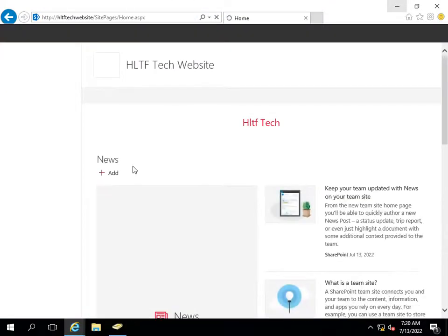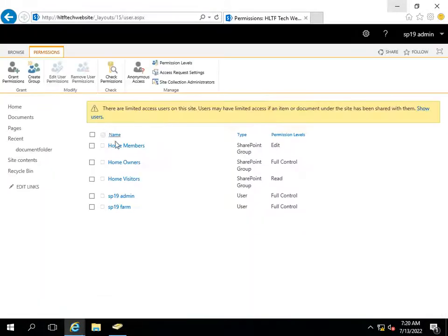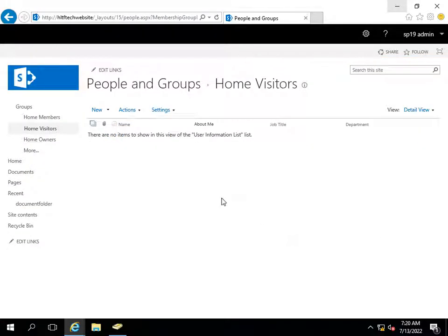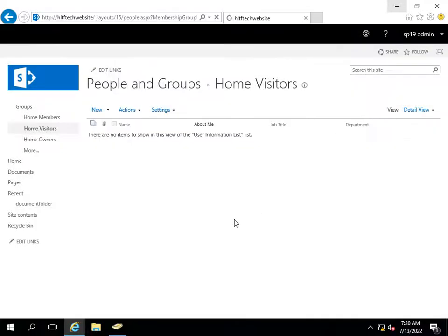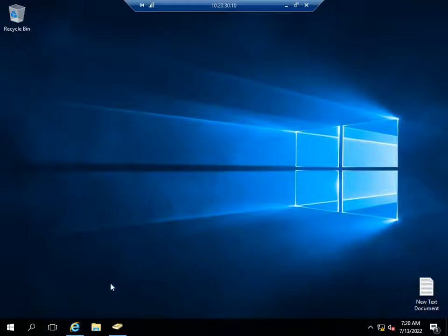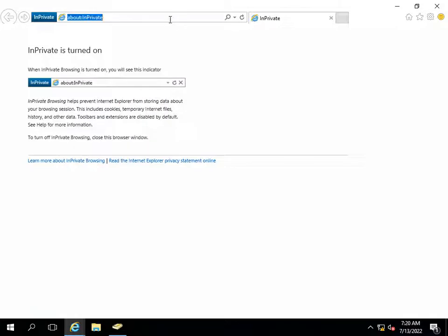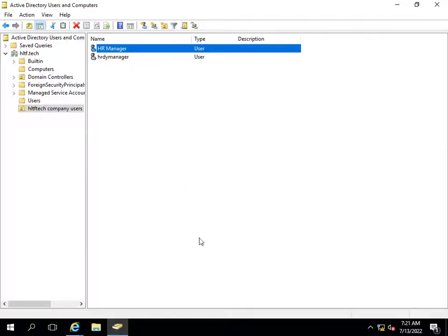Now I will demonstrate read-only permissions. Going into Site Permissions and the Visitors group — which has very limited rights — I add HR Deputy Manager to Home Visitors. I then close the HR Manager browser, open a new private browser, and log in as HR Deputy Manager using his credentials.